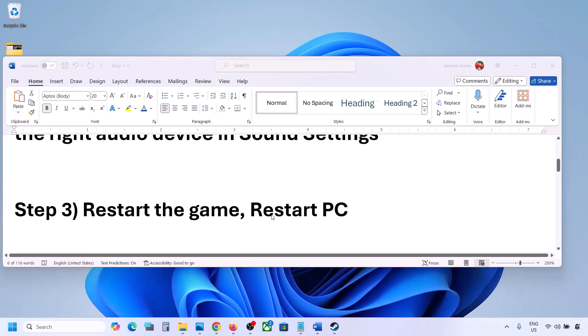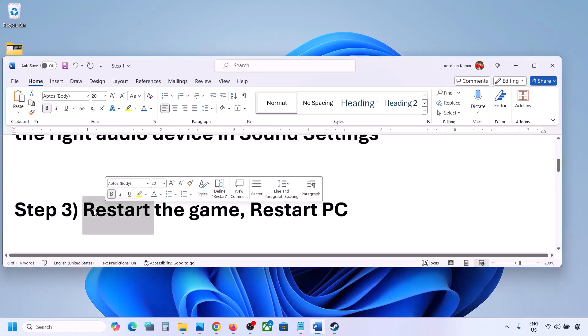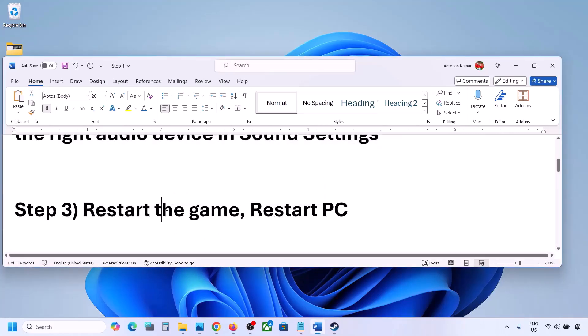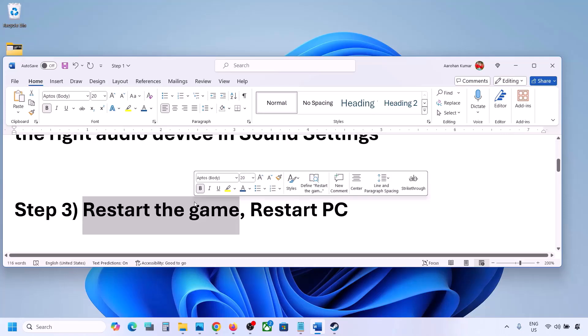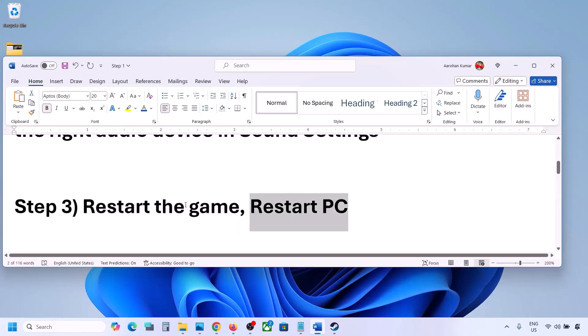The next step is to restart the game and restart your computer. If the game is running, close the game and restart it. If that does not work, restart your computer and then check the sound.